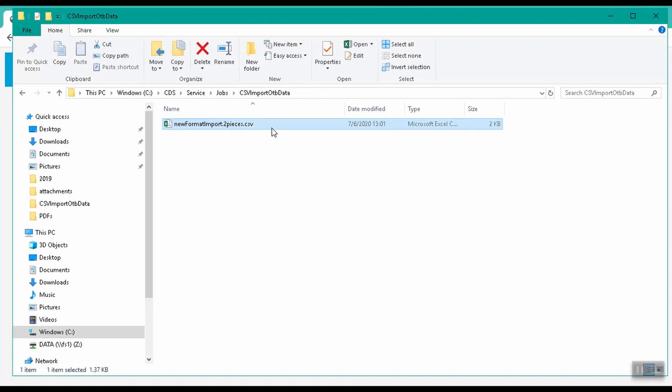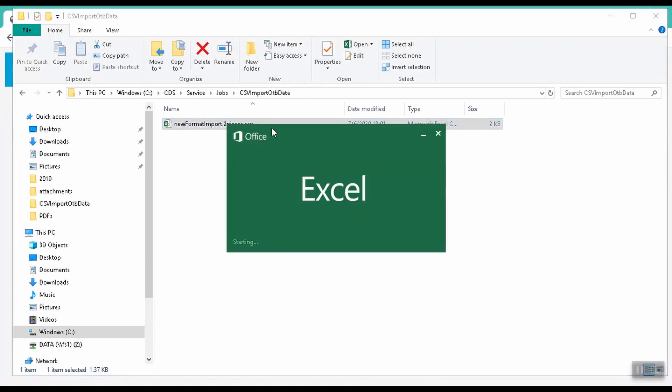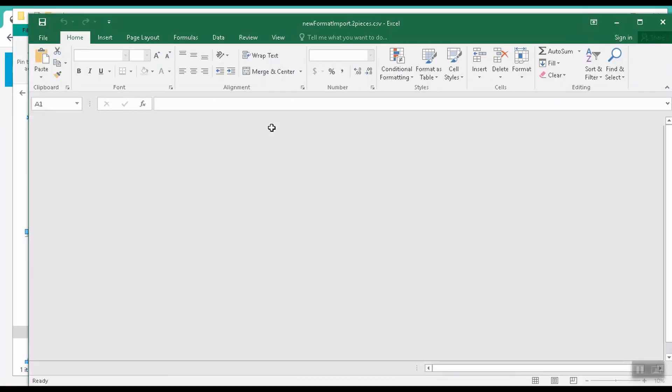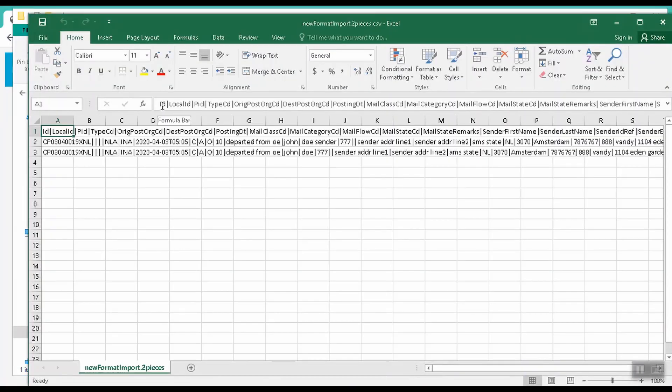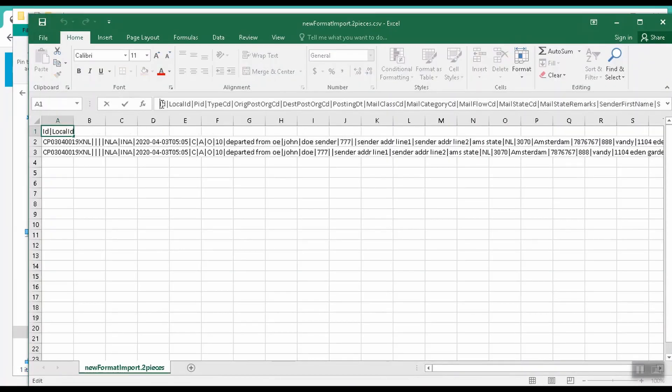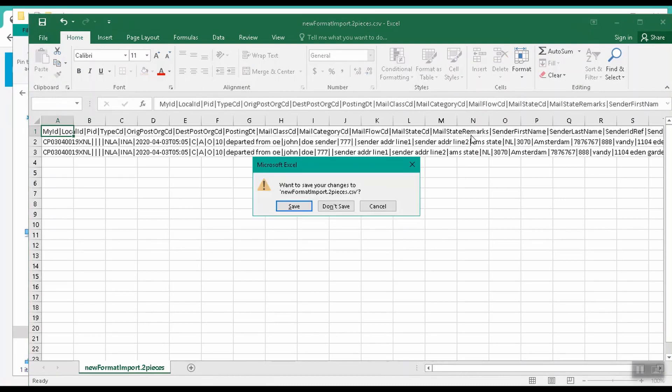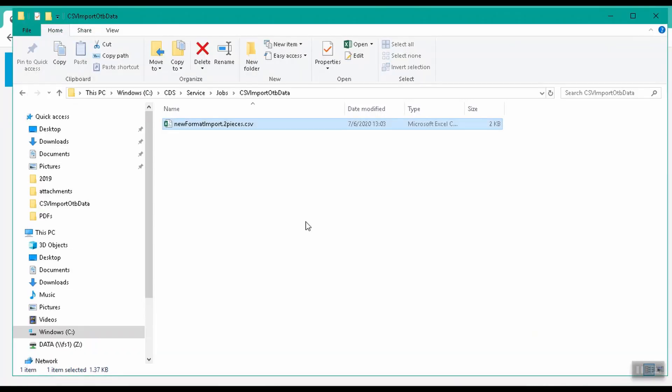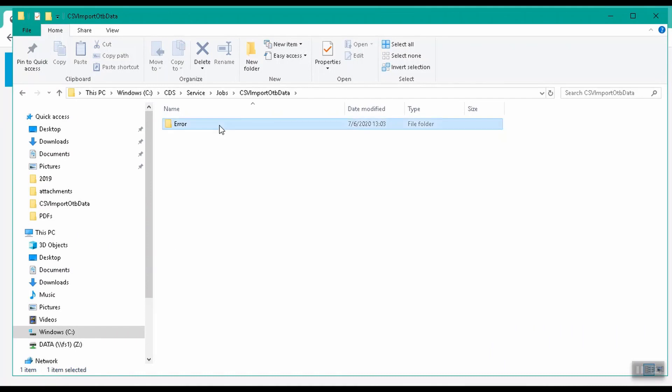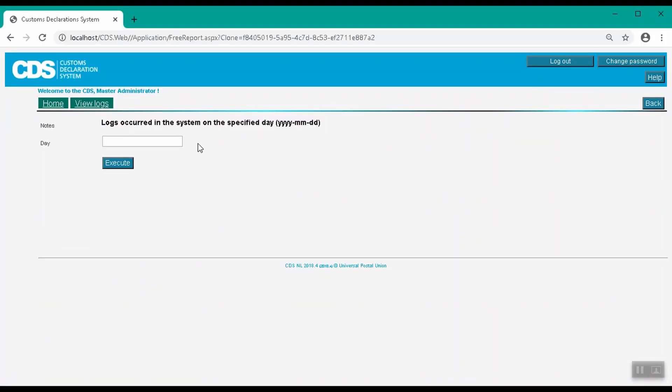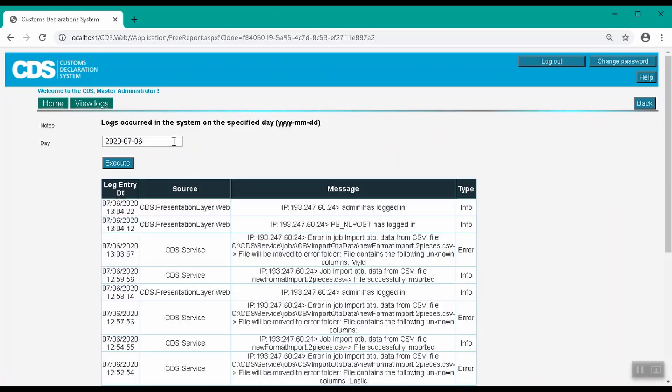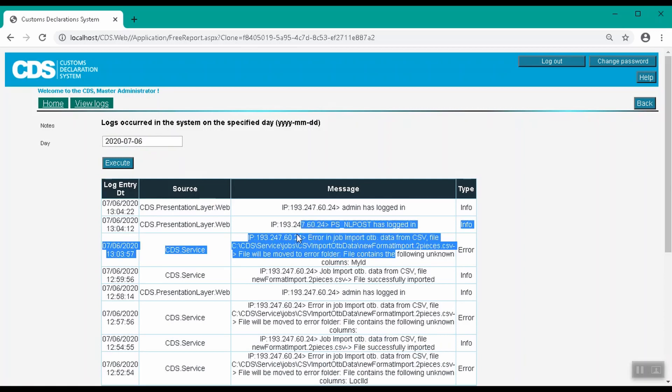Let's open up our new format import file and change one of the headers to an invalid name to generate an import error. At the specified import interval, the import job runs and we can now see our import file has been moved to the error folder. We can check the source of the error by using the ViewLogs function in CDS. We enter today's date and look for a CSV import log entry. In this case, we can see that a header was incorrectly specified.